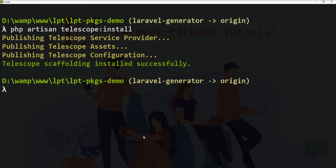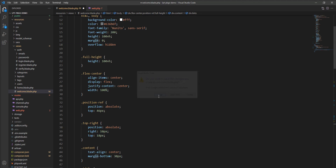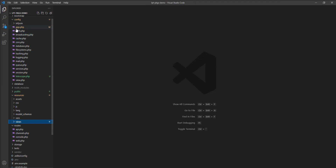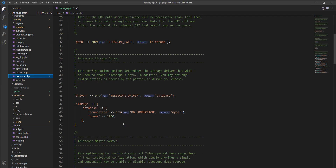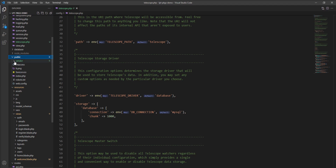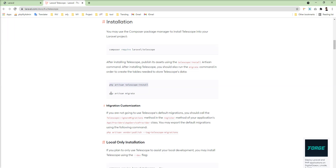Let me open the editor and show you. The config file is published, and some assets are published by Telescope inside the public directory. Inside the vendor directory you can see CSS and a JSON manifest file published by Telescope. The package uses these from the public directory — this CSS is needed for the UI, which I'll show you later.